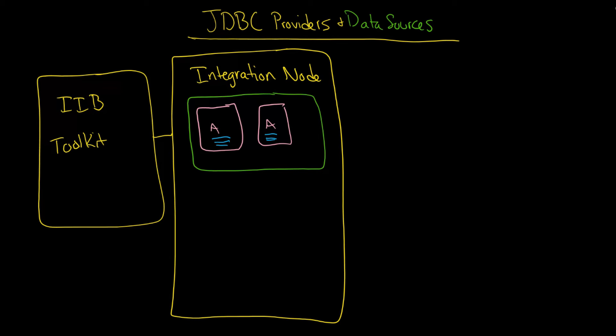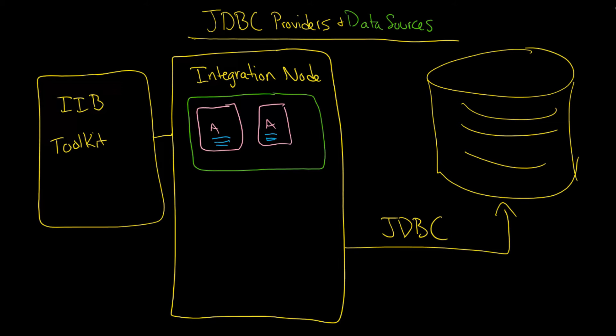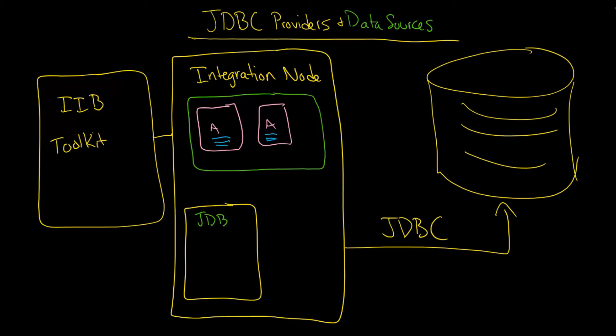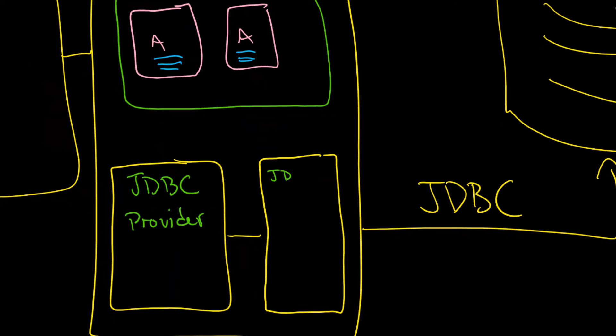But the thing is that somewhere in your environment you're going to have your database. And the question is how do you get the integration node to connect over to your database? And the answer is through something that you're already familiar with which is JDBC. But the question is well okay what does that mean exactly how does that work? And the answer is that you're going to use two things. One is called the JDBC provider and the second thing which is what this is going to actually connect over to and use is called a data source, really the JDBC data source.